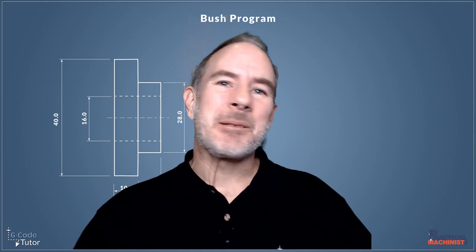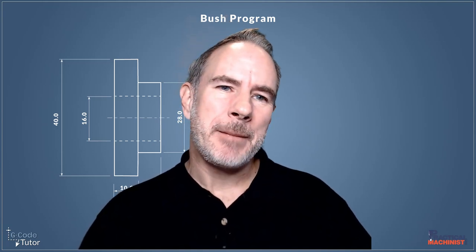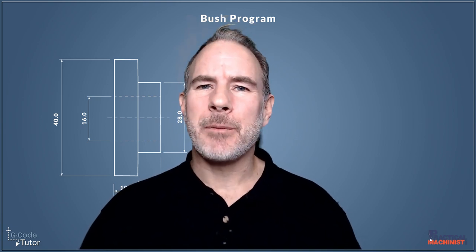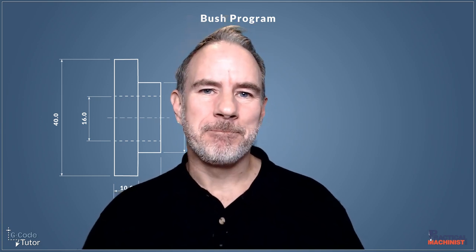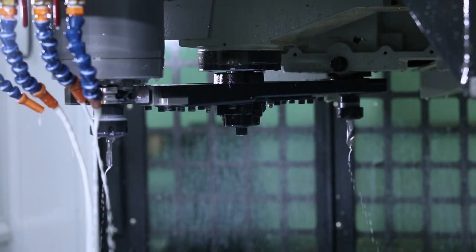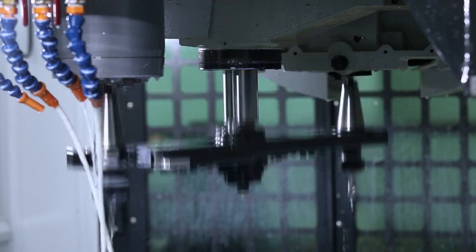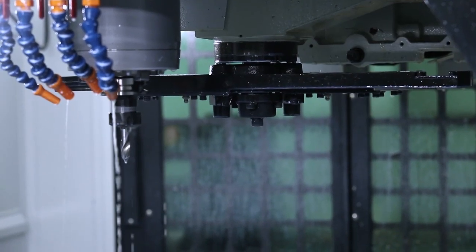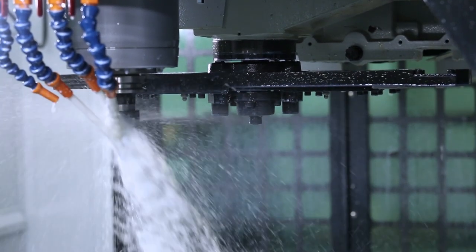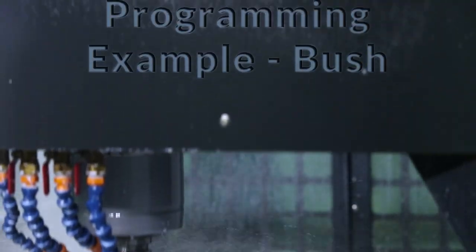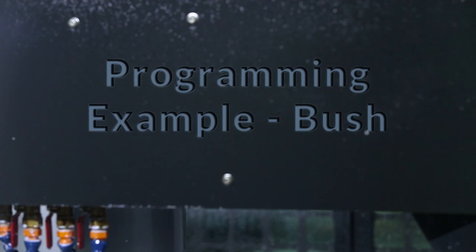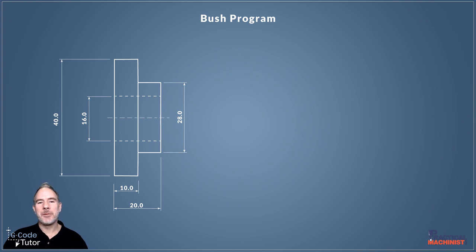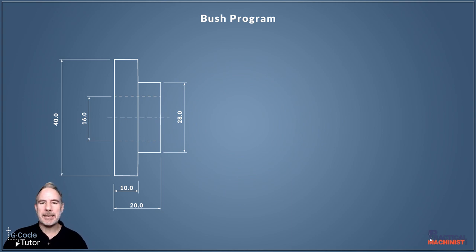Hello, my name is Mark from Gcode Tutor, and I'm here today with Practical Machinist to go into the second part of programming a bush program with G-code. In this video we're going to write the roughing cycle for the profile of this bush, so let's make a start.